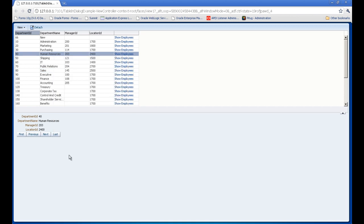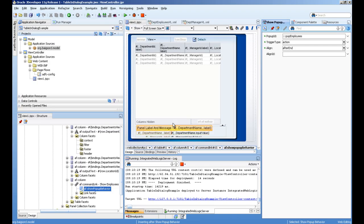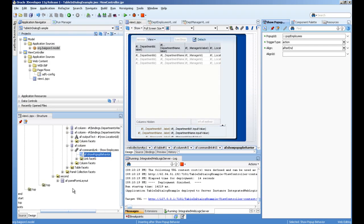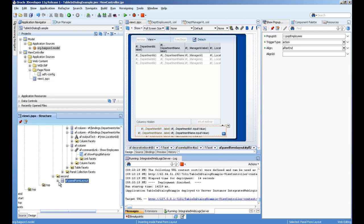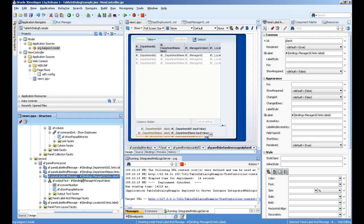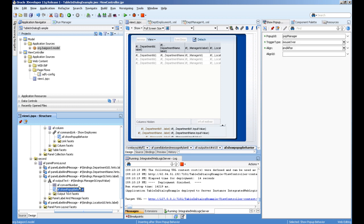The other one is the same thing, but the event is mouse over. Let's go to the second splitter. Here also, under manager ID, I have a show pop-up behavior.